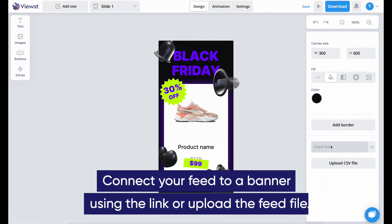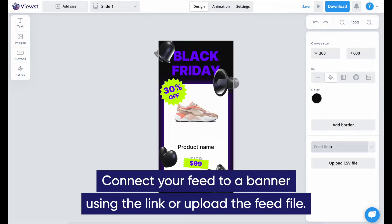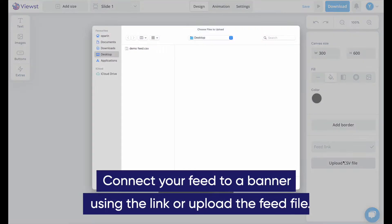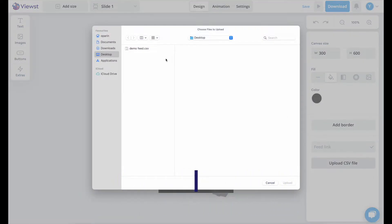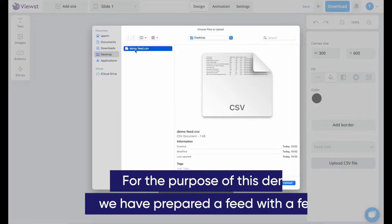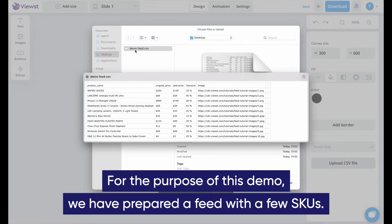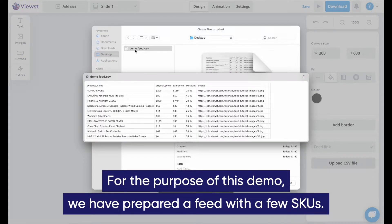Connect your feed to a banner using the link or upload the feed file. For the purpose of this demo, we have prepared a feed with a few SKUs.